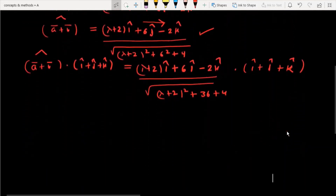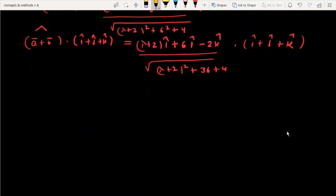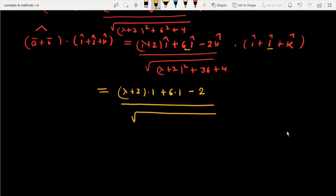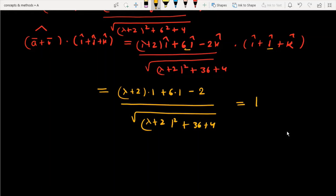To calculate further: when you take the dot product of two vectors, you multiply the i-component with i, j-component with j, and k-component with k. This gives: (lambda plus 2) times 1, plus 6 times 1, plus (minus 2) times 1 — which simplifies to lambda plus 2 plus 6 minus 2 — divided by the square root of (lambda plus 2) squared plus 36 plus 4, and this equals 1 as given in the question.